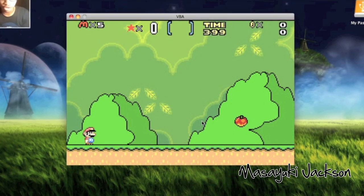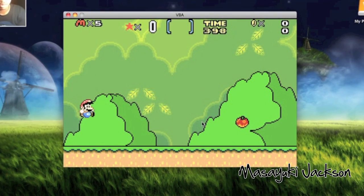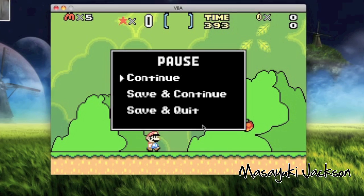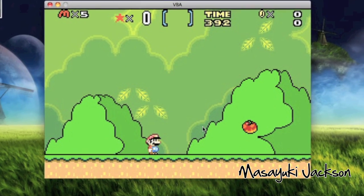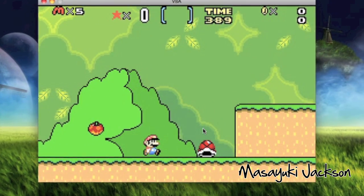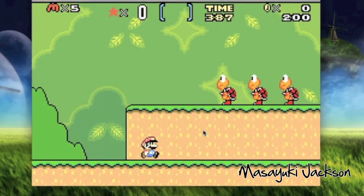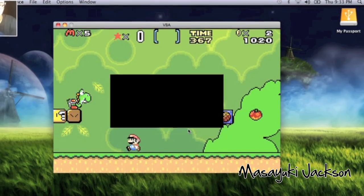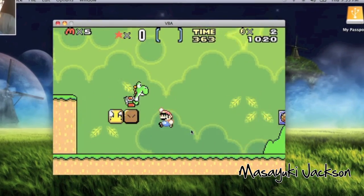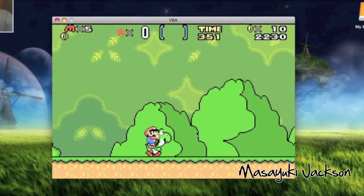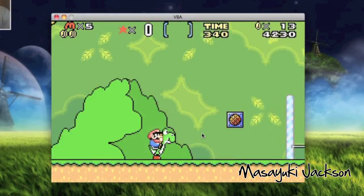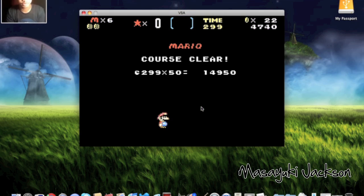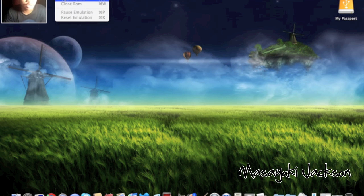Use your arrow keys to move around, use Z to jump, and press Enter to start. Let me close that ROM and try another one.